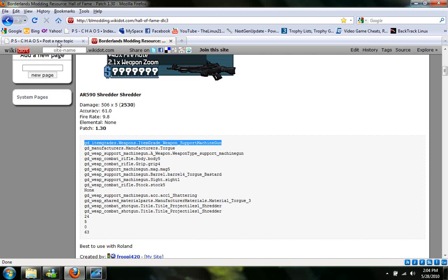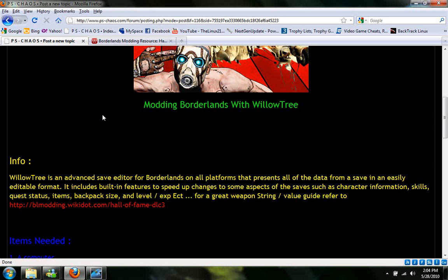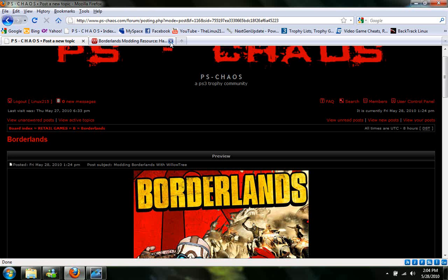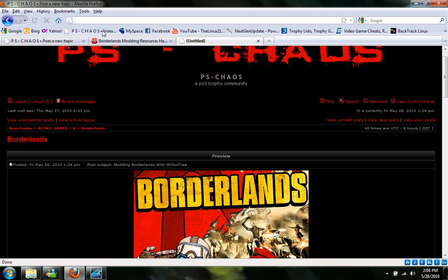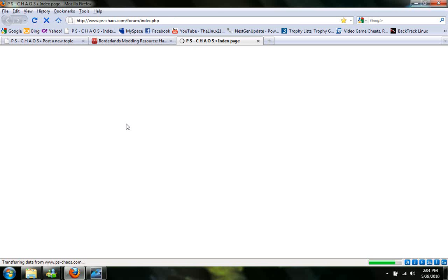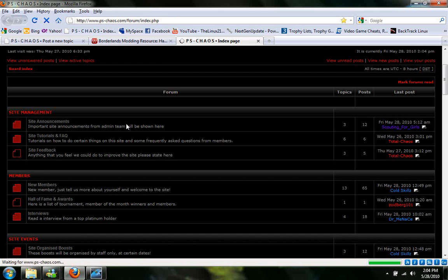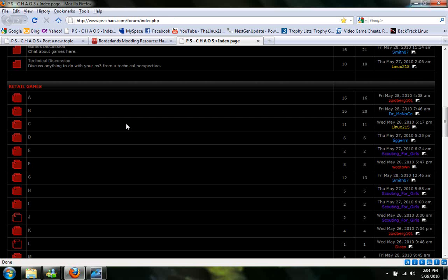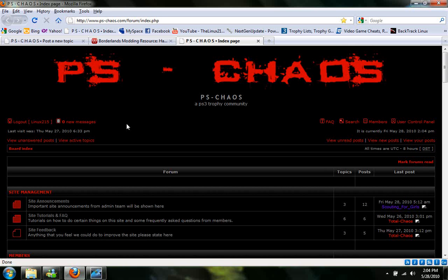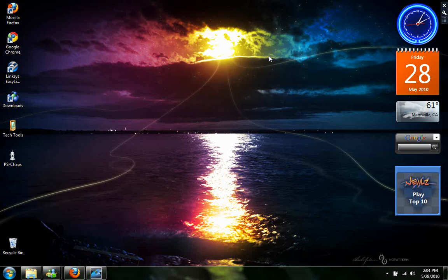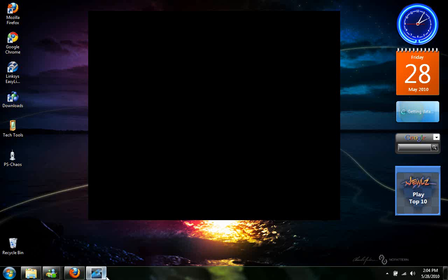So you guys come over here and check out PSChaos. It's a nice site. We'd love to see some new members. But this is Linux 215 brought to you by PSChaos. And I hope you guys stay tuned to some more of my guides.